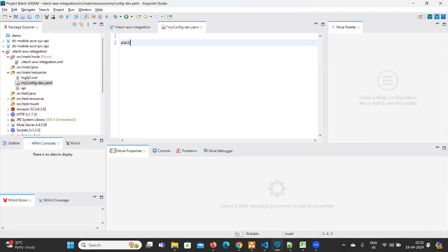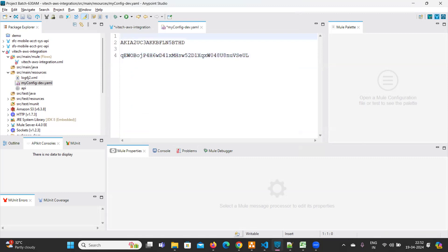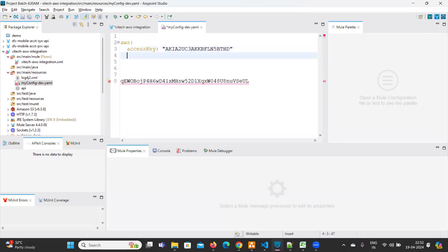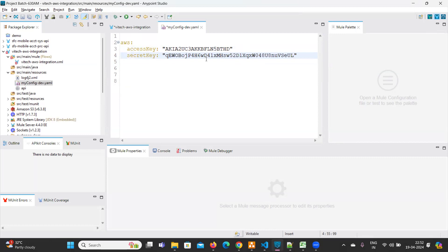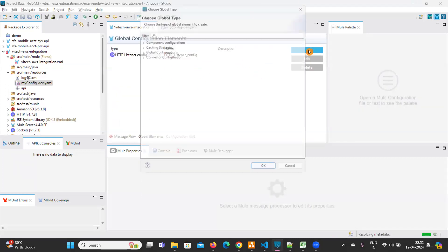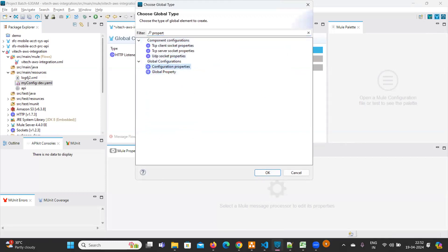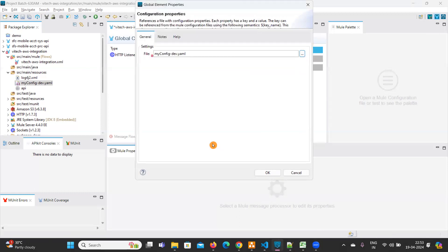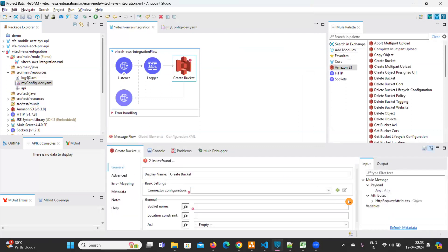In the YAML file, I'll paste the values. Under 'aws' with two spaces, add 'accessKey' in double quotes, and 'secretKey' in double quotes. These are the two values required to connect with AWS. Then go to your project's Global Elements, click Create, select Configuration Properties, and add your file 'myconfig-dev.yaml'. Now go back to the message flow to configure the connector.